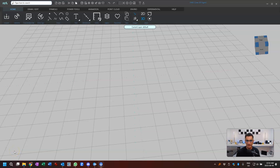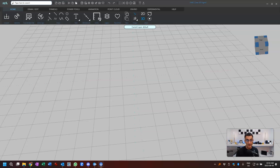Hey everybody, it's Eugene and welcome to Qlik 3D. What we're going to be doing today is a video that shows you how to bring in point clouds into FaroZone 3D, and how you can turn them into point cloud models.